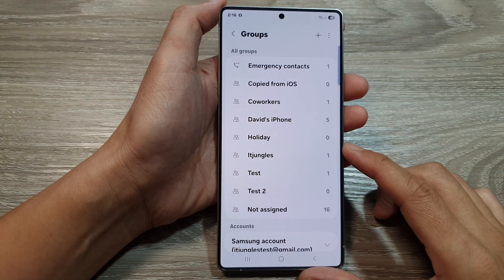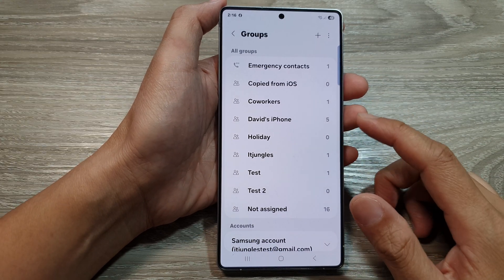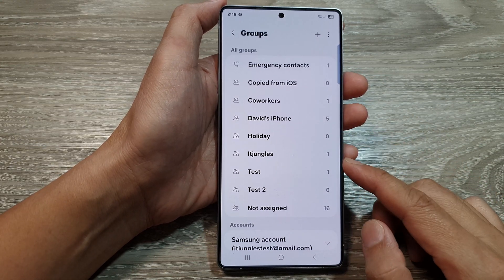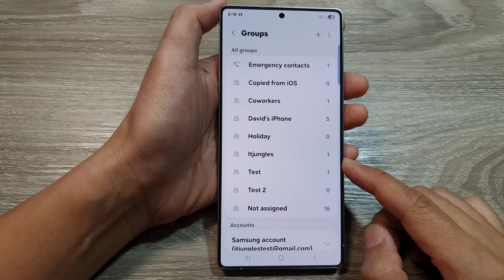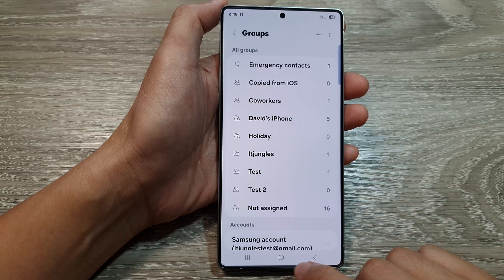How to add or delete a contacts group on the Samsung Galaxy S25 series.